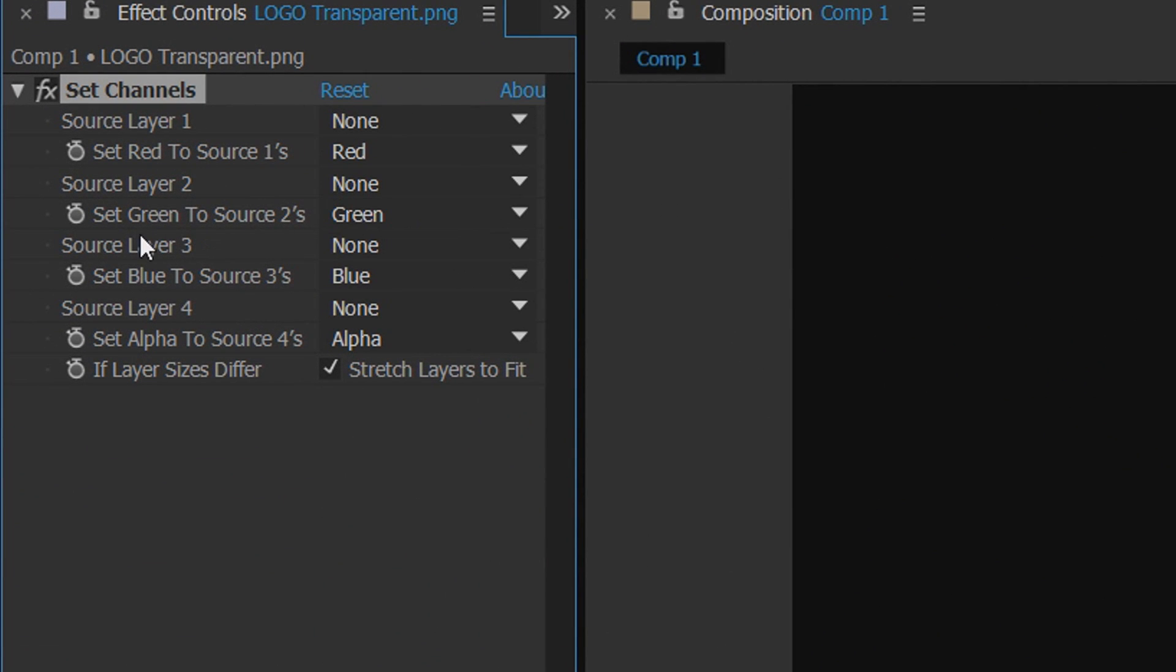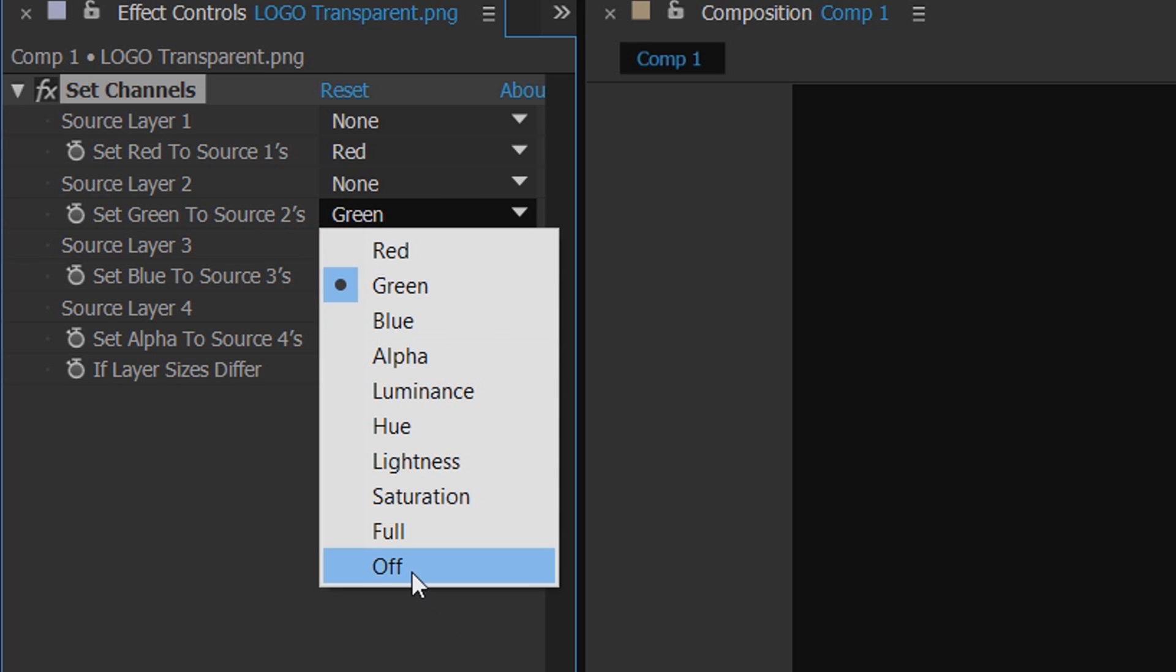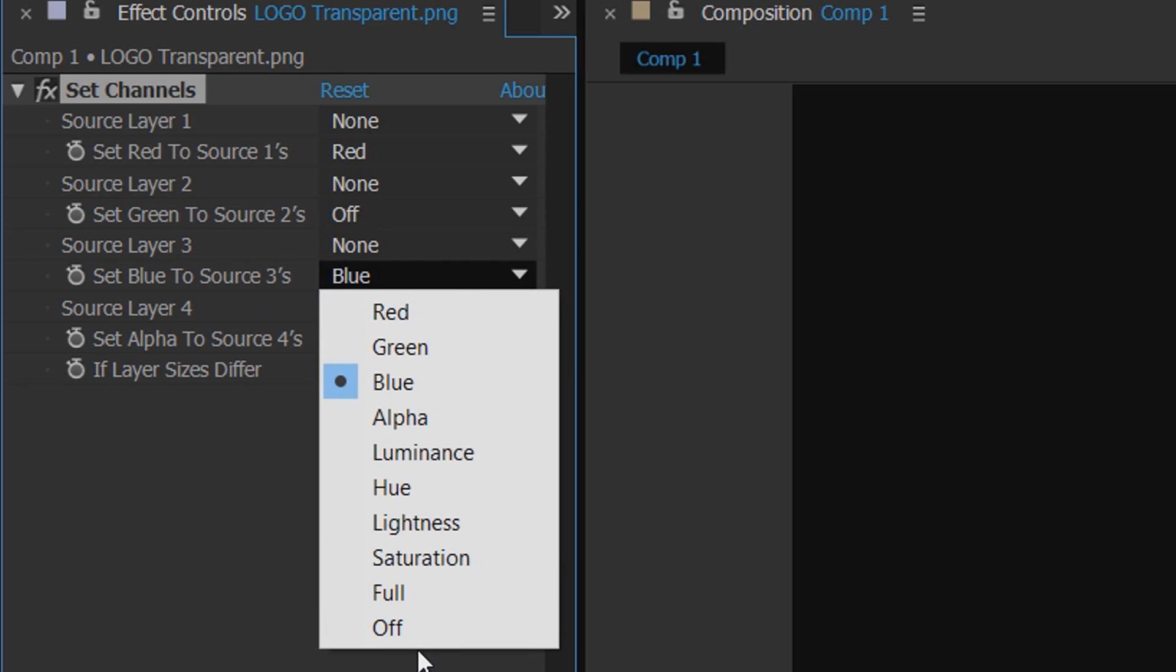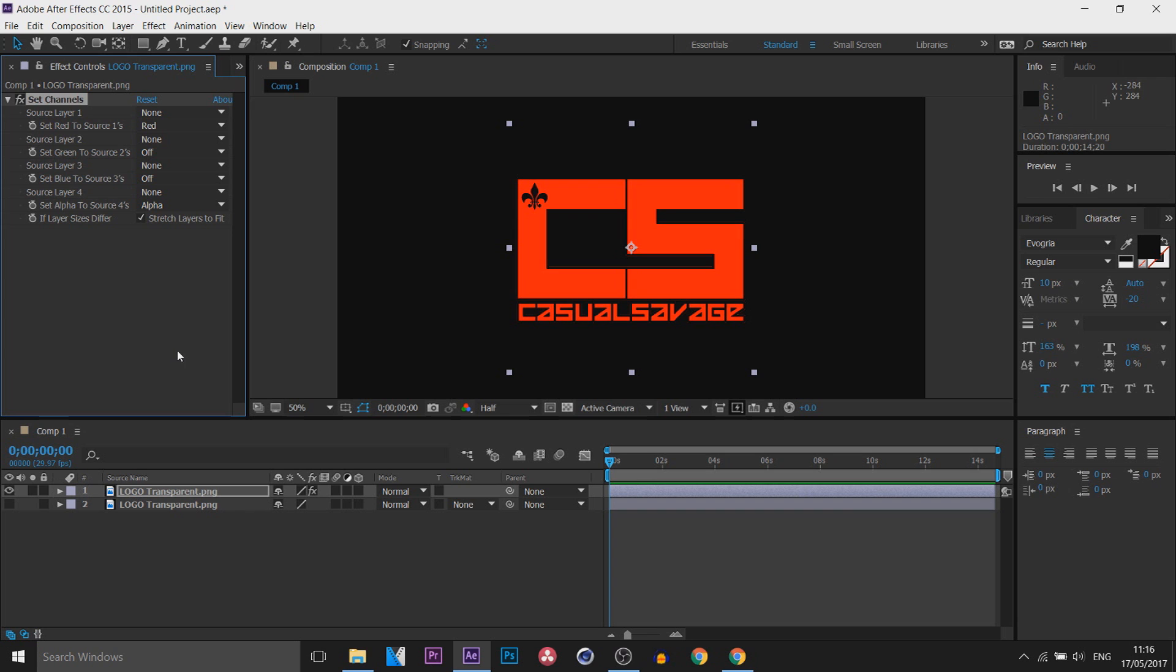The first thing where it says Set Greens to Source 2, we're going to change this to Off, and for Blue we're going to change it to Off.